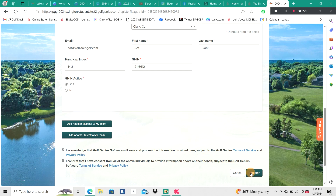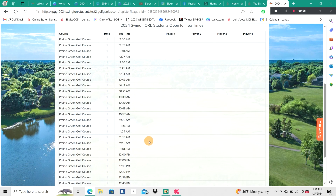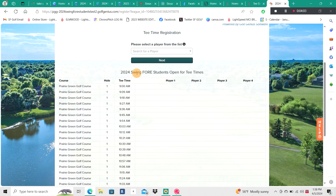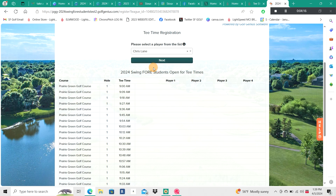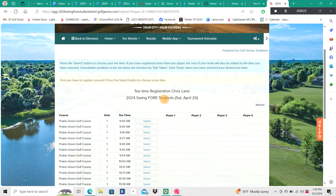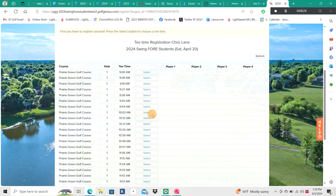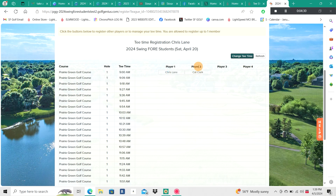The Swing for Students is a two-person event, so I can stop right here if I'm just signing up myself and my team member. However, if you're playing with a foursome and know the other team names, you can add member or add guest to round out your foursome. I have to click these two checkboxes to acknowledge the privacy policies and terms of service, then go to the bottom right to Register. From here I'll see the open tee sheet — I'll click the drop-down, select my name as the team registrant, and click Next. I can pick any tee time, and because I signed up myself and Cat, it's going to drag us both — so I'll take the 9am tee time.